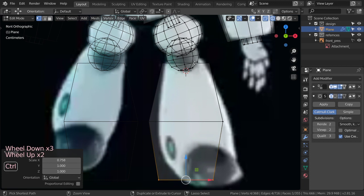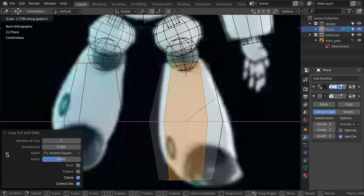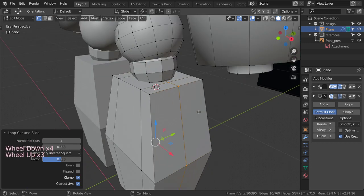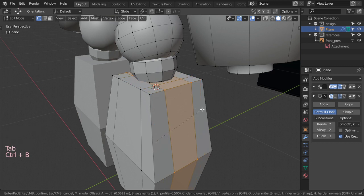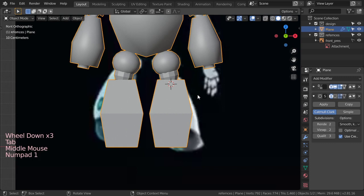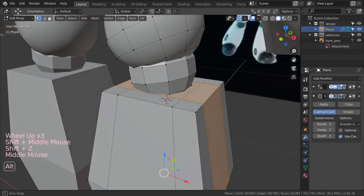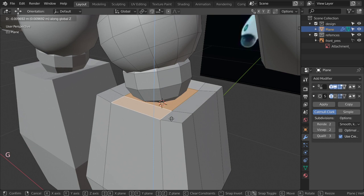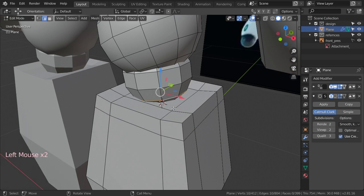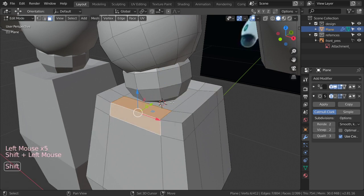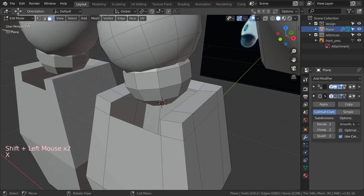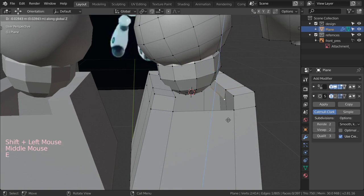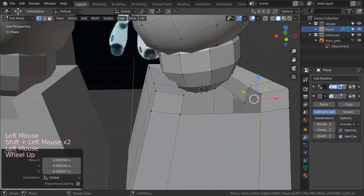We will make a loop cut here and another loop cut here. After that we can select all these faces and delete them. Then we can select one vertex here.